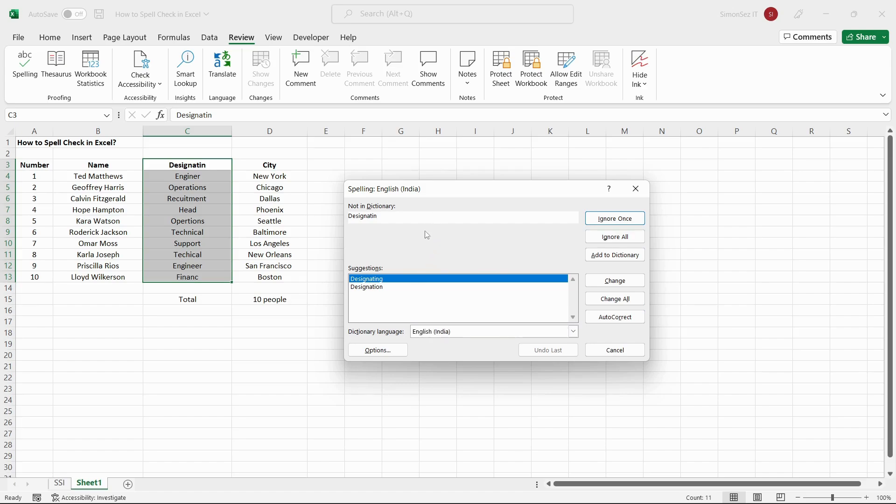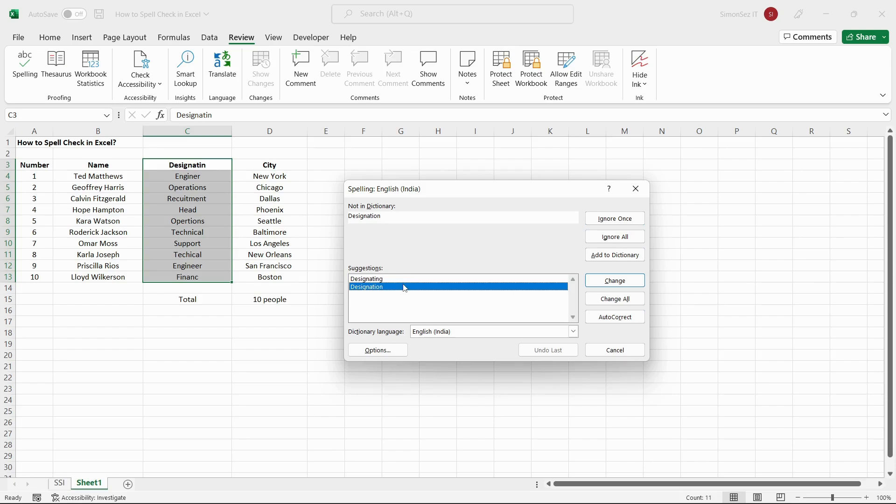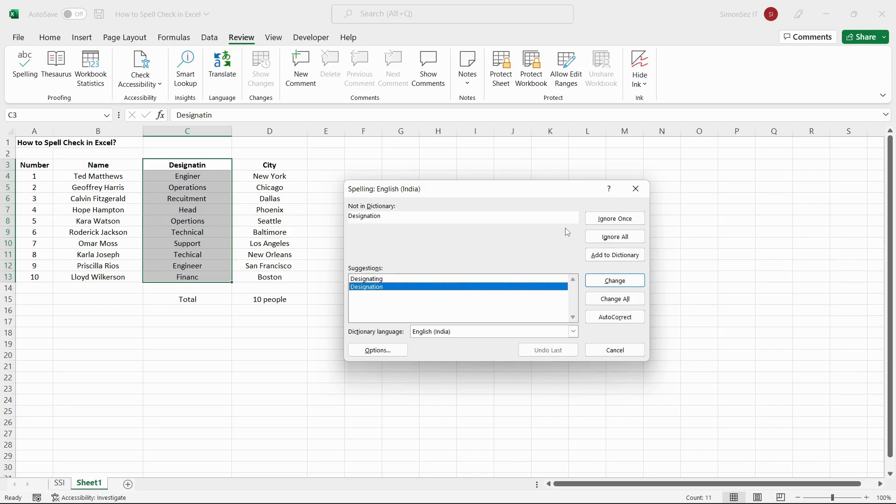You can see the words that Excel suggests in place of the misspelled word in the Suggestions section. You can navigate through the suggested words by using the arrow keys or by clicking on the word. On the right side of the dialog box, you can see a few buttons. Let us see them in detail.